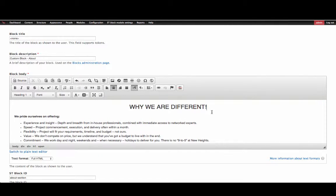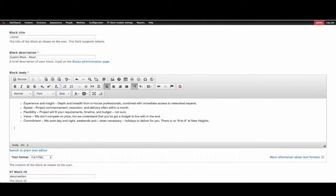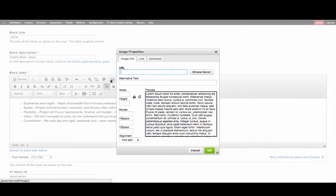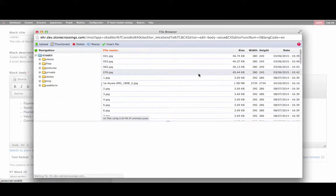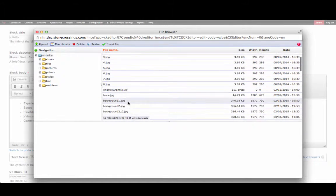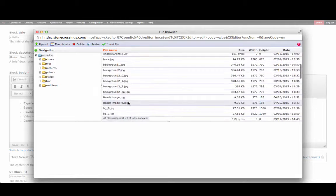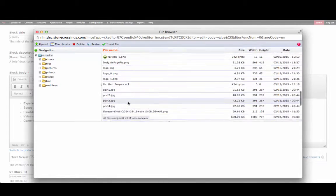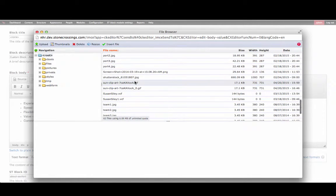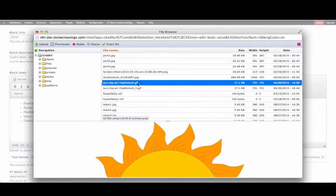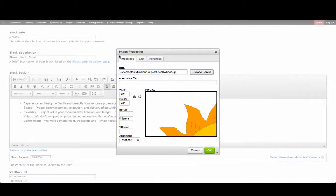To add an image to this section, select where you would like to place the image, then click the Media icon box. Next, click Browse Server and select an image from your browser. Then click Insert File.